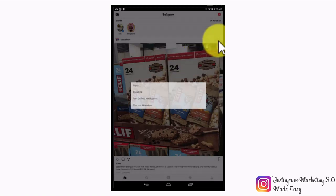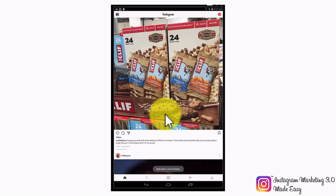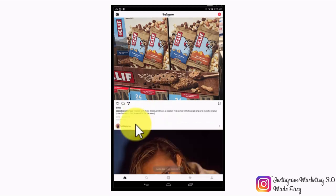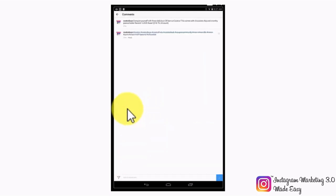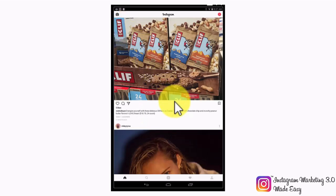Below the post image, you will be able to see how many likes a post has. And below the number of likes, you will be able to see the post text and the comments left by users on the post. Let's now take a look at how you can interact with posts in your feed.